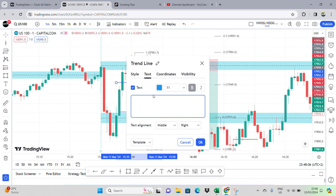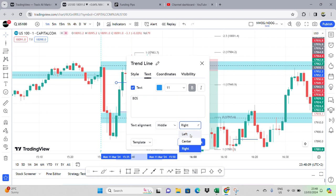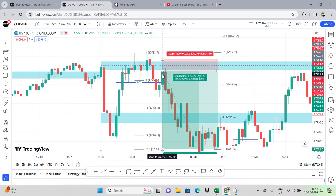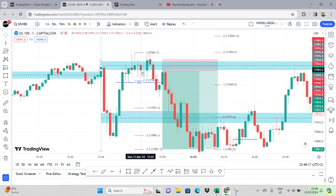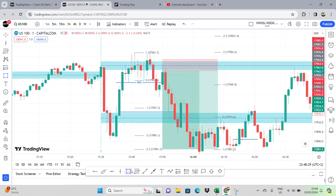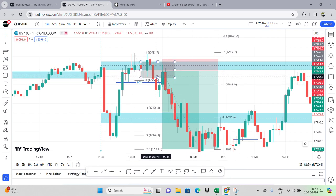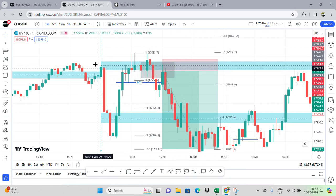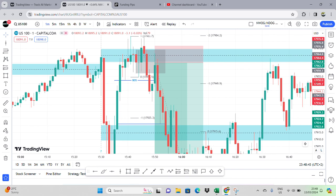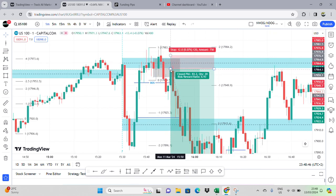I saw this break of structure — an actual break of structure. It returned to the fair value gap and moved higher. Then I looked at this as a run on stops: this high to this low, taking out that high, going lower — run on stops. So here I've got my order block, a fair value gap, and the previous 90-session high candle all in this area, so I took the sell.